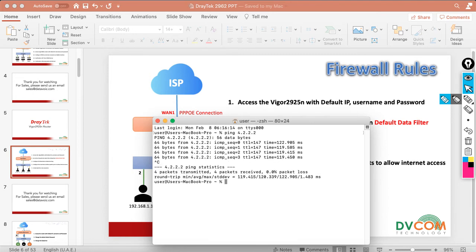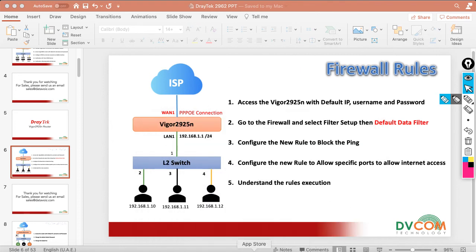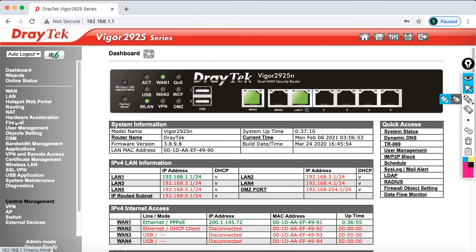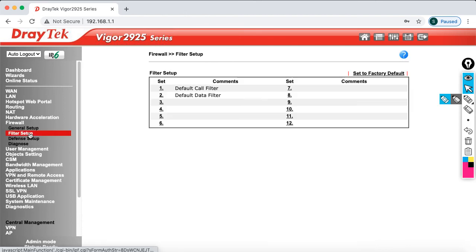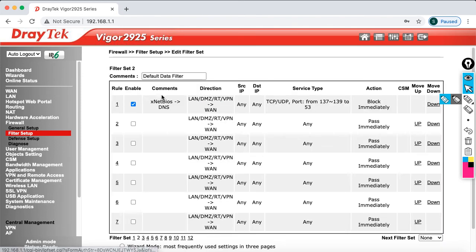Sometimes as per customer requirement we need to block ping so that no users are allowed to ping. To do that, go to the firewall, then click on filter setup. You will see two rules: the first is default call filter and the second is default data filter. The default data filter works whenever you connect to the internet — just click on the set.